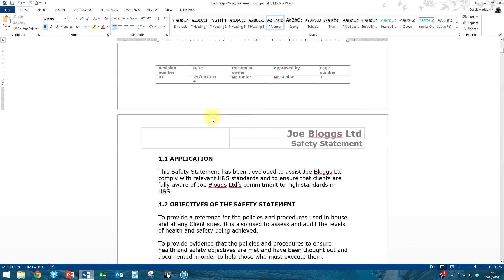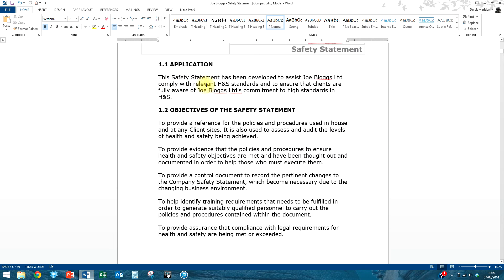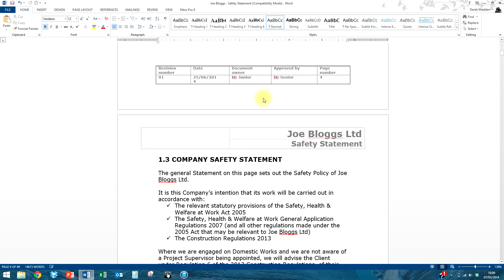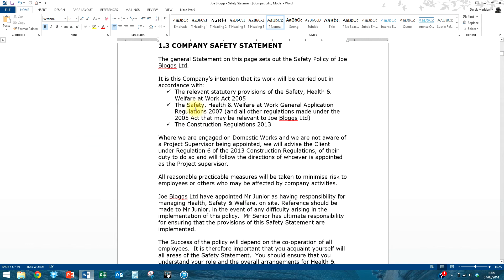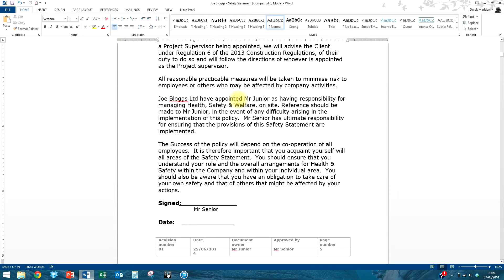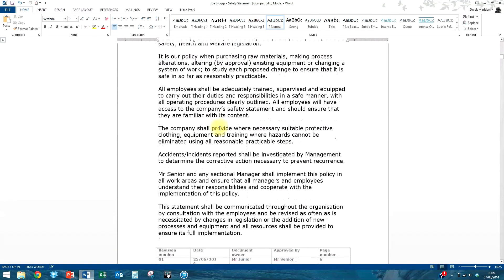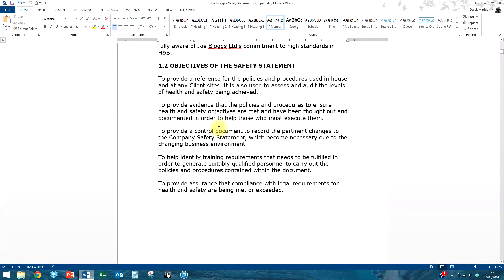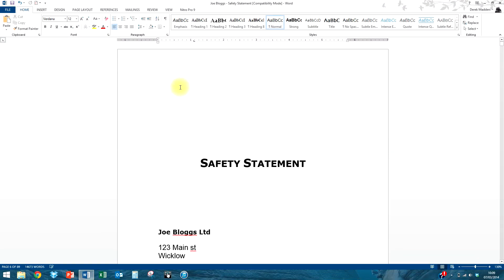Now we scan down through the document looking for any other issues. We can see Joe Bloggs Limited throughout, the document owner on every page, the policy of Joe Bloggs — that's all in there. We're compliant with the Construction Regulations 2013; if you're a restaurant that section wouldn't be relevant. Joe Bloggs Limited have appointed Mr. Junior with responsibilities — you can see the whole document has been customised. You do need to go through it and sense-check for any mistakes or anything specific to your own environment. The next stage is to customise the risk assessments, which we'll cover in a separate video and in the PDF.